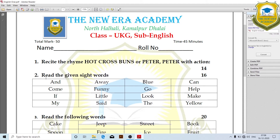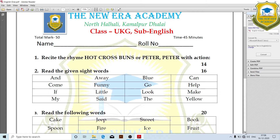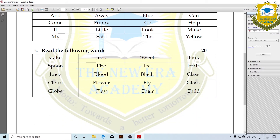Next, read the given sight words. Then read the following words: keg, spoon, blood, black, glass.